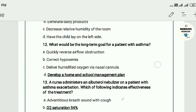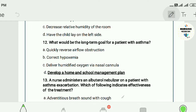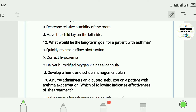Question twelve: What would be the long-term goal for a patient with asthma? A) quickly reverse airflow obstruction, B) correct hypoxemia, C) deliver humidified oxygen via nasal cannula, D) develop a home and school management plan. The answer is D — develop a home and school management plan.